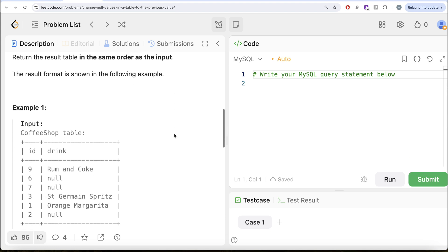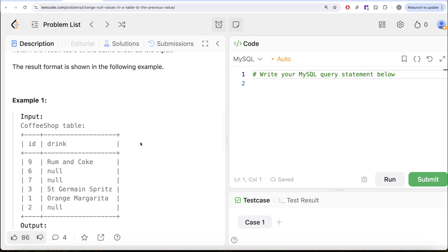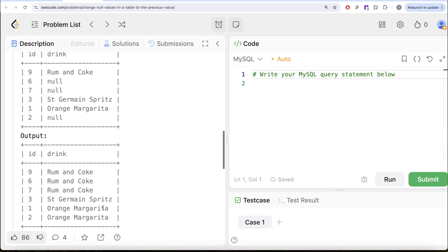Let's look at the example. The first row is rum and coke, the second and third drinks are nulls, fourth and fifth have some values, and the sixth drink is null. In our output, in the same order — 9, 6, 7, 3, 1, 2 — we should have rum and coke, rum and coke, rum and coke, St. Germain Spritz, orange margarita, and orange margarita.